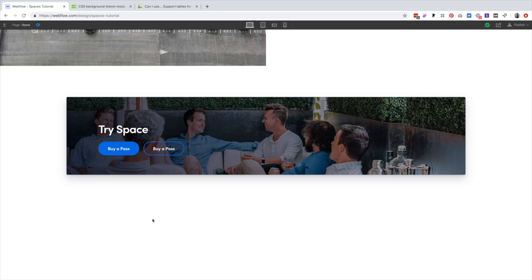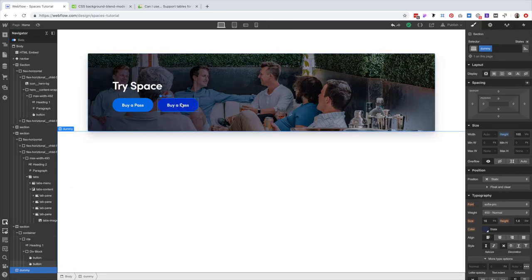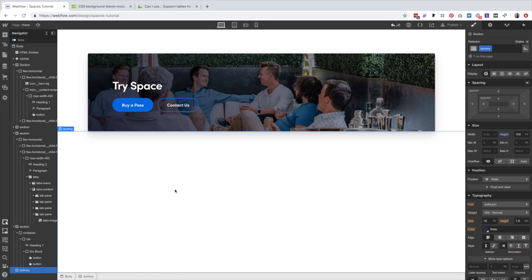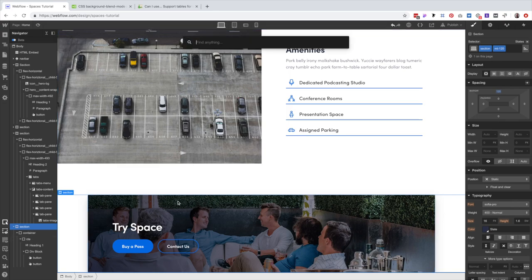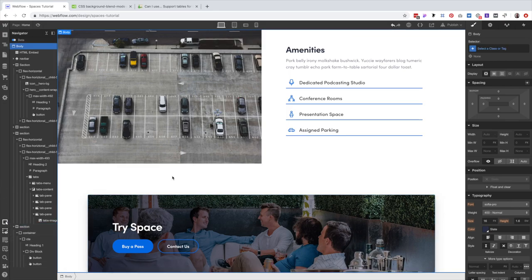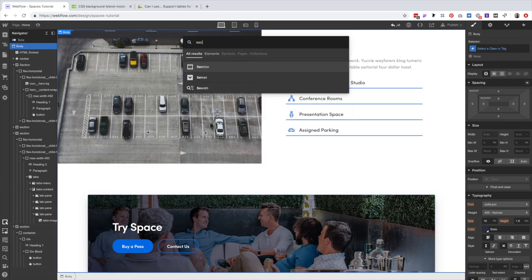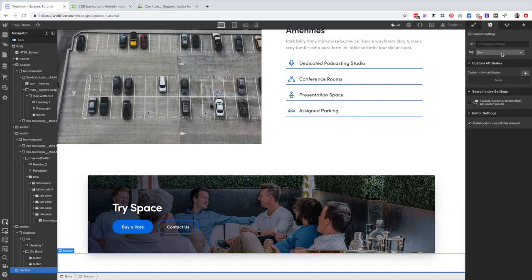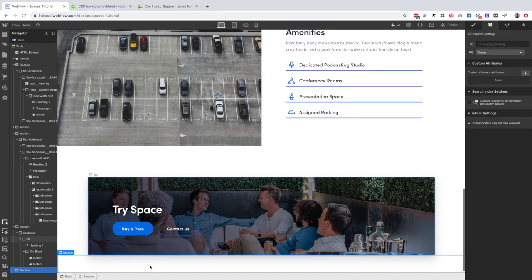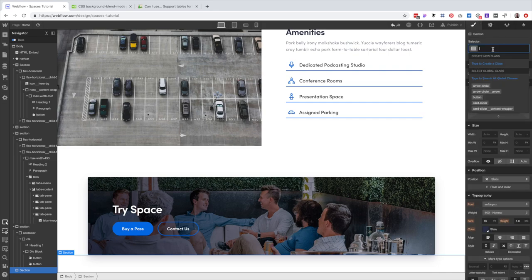The last thing is to get rid of our dummy section and add a real footer. Instead of the body, we'll add a new section and make sure it's called footer, adding a class of section light-blue.